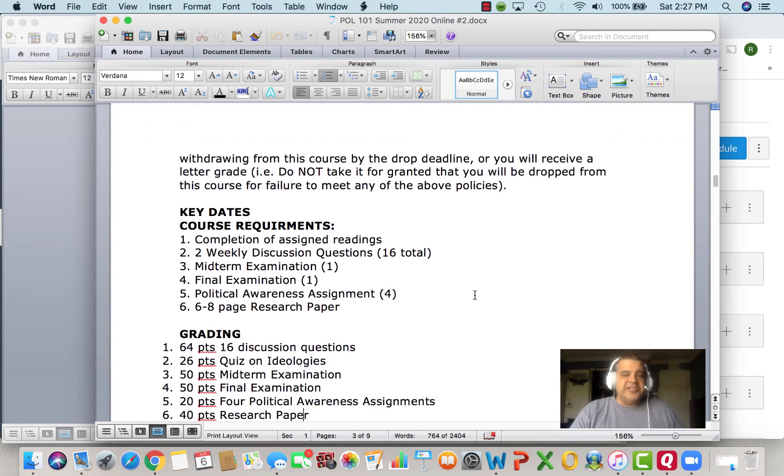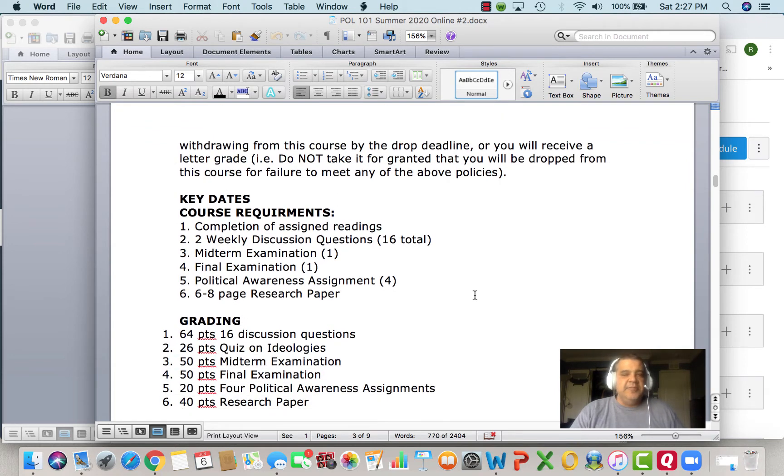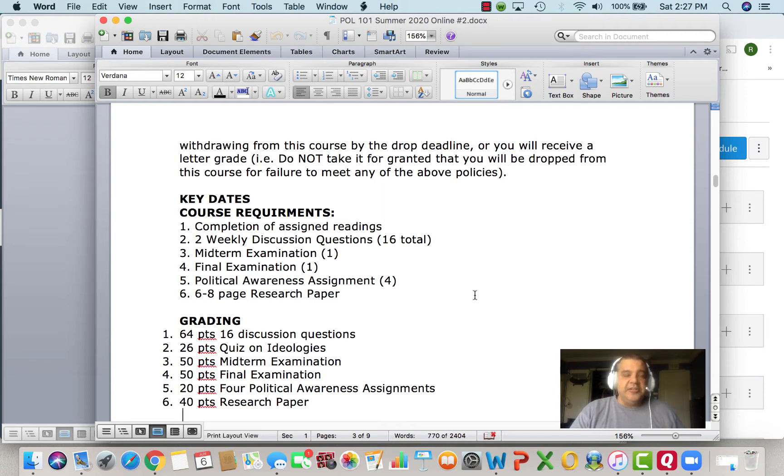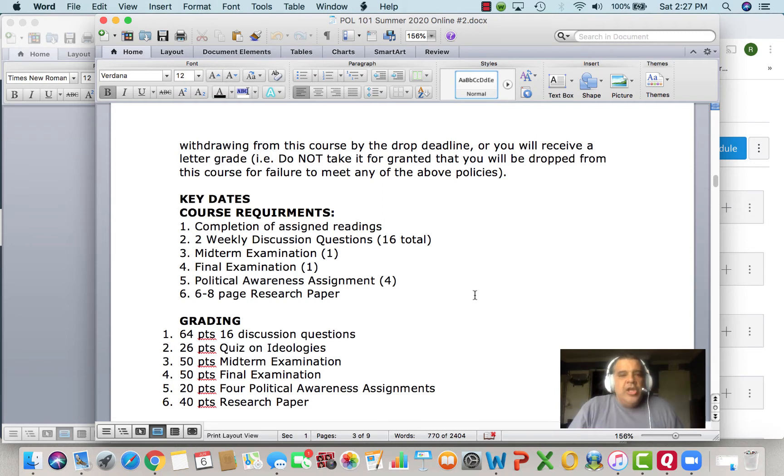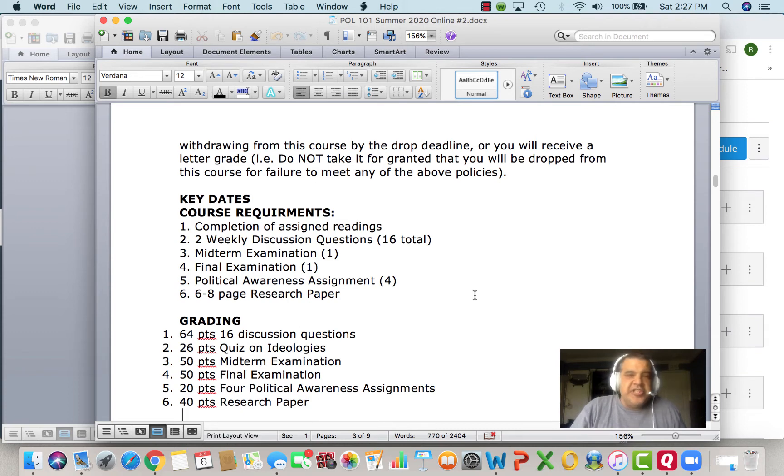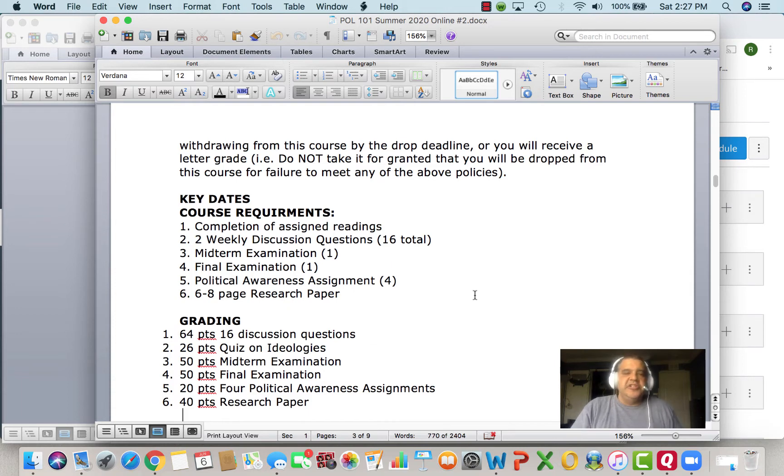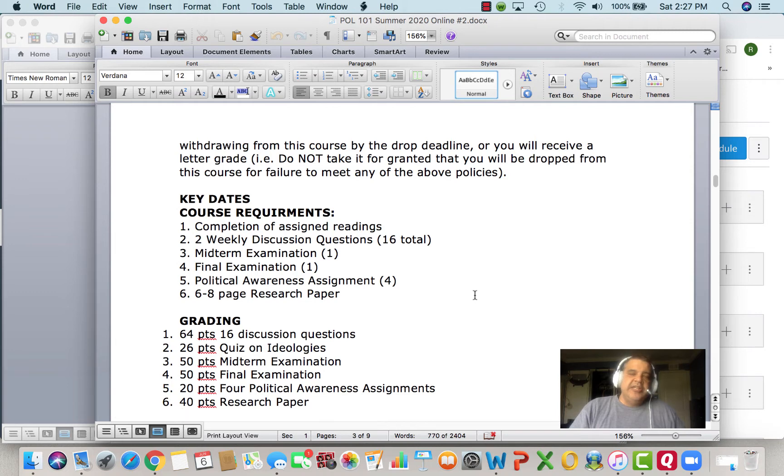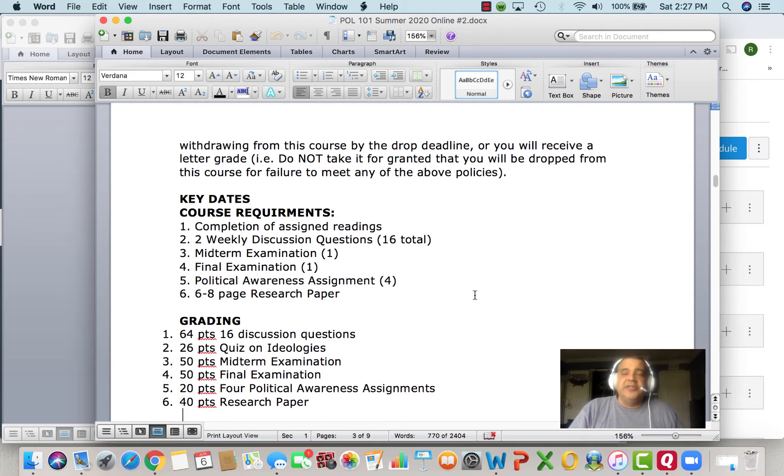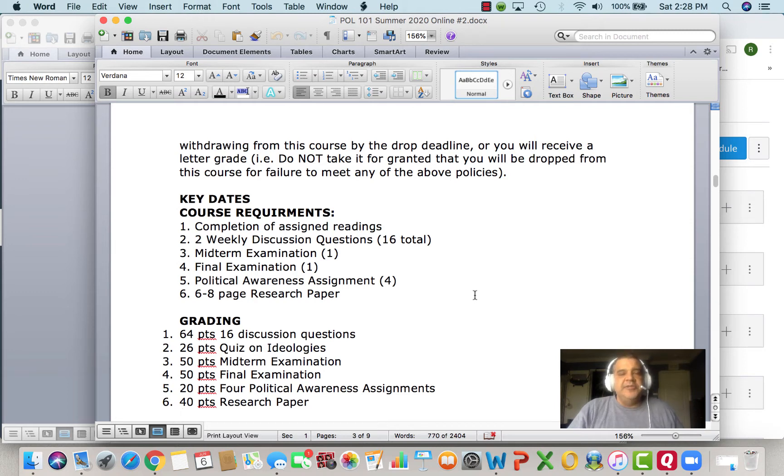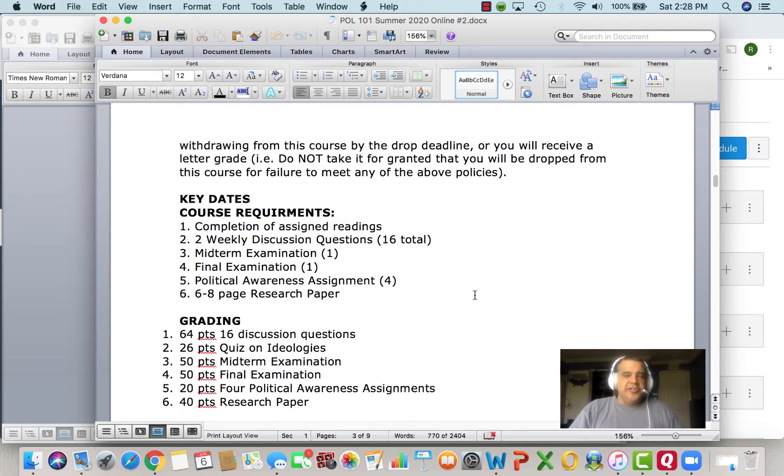We're going to have weekly reading assignments. We're going to have two weekly discussion assignments for a total of 16 for these eight weeks. Midterm will be approximately July 13th on a Monday. I'll give you a study guide for that. The final will be on August 7th. We're going to have four political awareness assignments. What I want you to do with these is to make a short paper about a news article that you read that reflects about world, American politics, or even global politics. You can find maybe a news story and give me the link and tell me a little bit about what you found and what you learned.